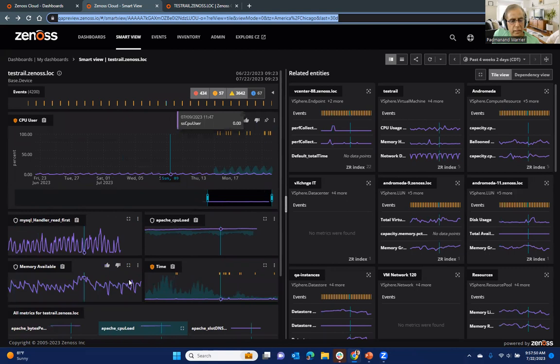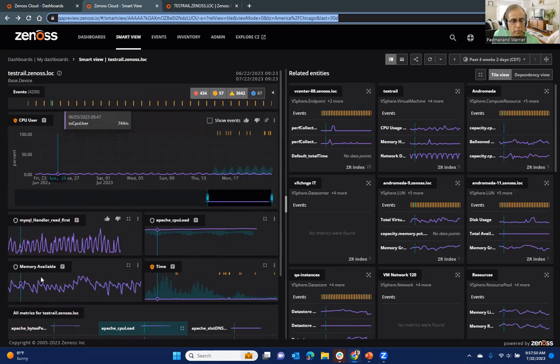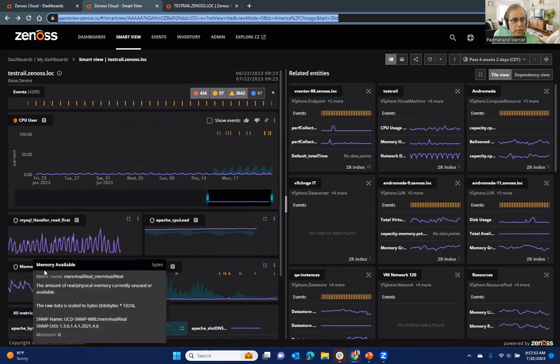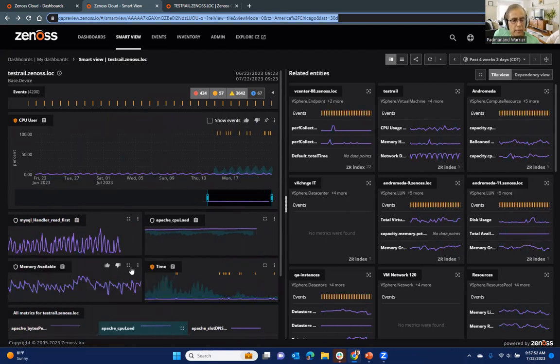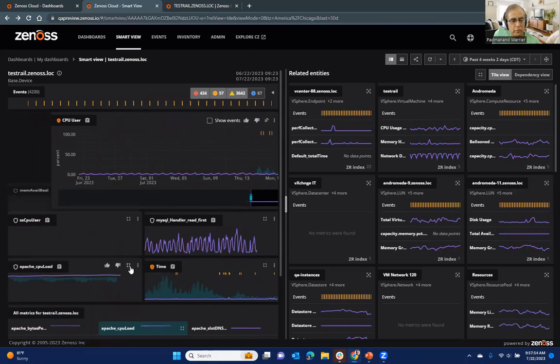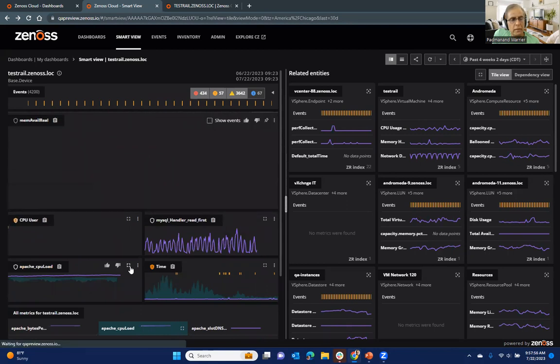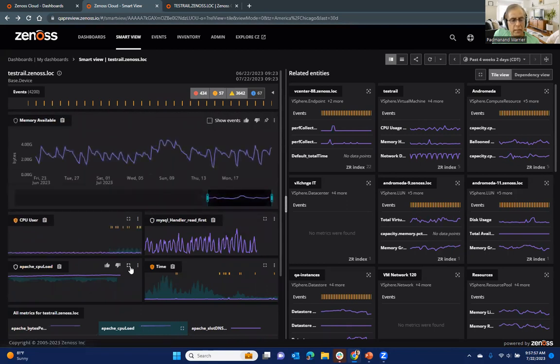But in this case, I just want to, for example, drill in a little bit more on the memory available, because that's what I was looking at earlier.